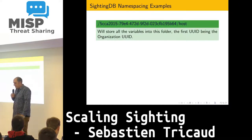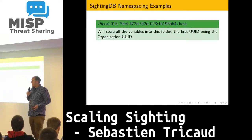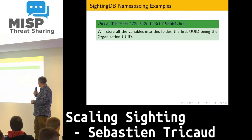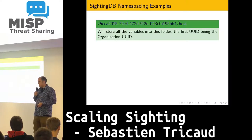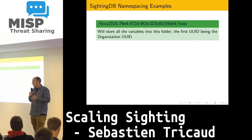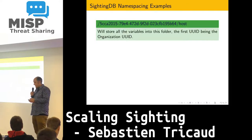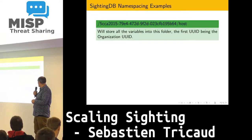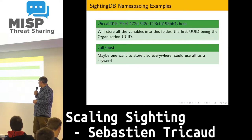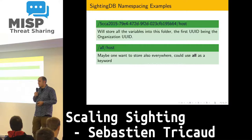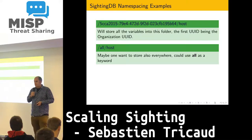I'll give you an example of the namespacing in SightingDB. The namespacing is just the path where you have, in that case, the UID and the variable host — that's your key. The key can be defined the way you want. I can say I want to get the UID of the organization and the name of the variable. Or I can do all hosts — just doing all hosts — and store all the hosts regardless of the UID of the organization.